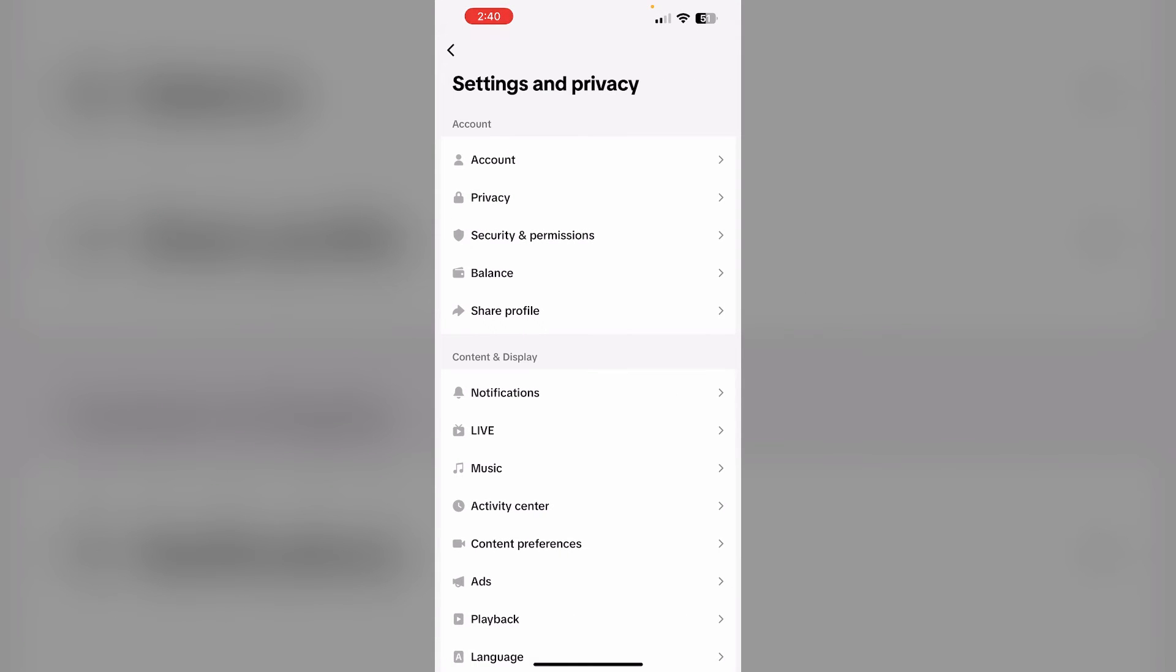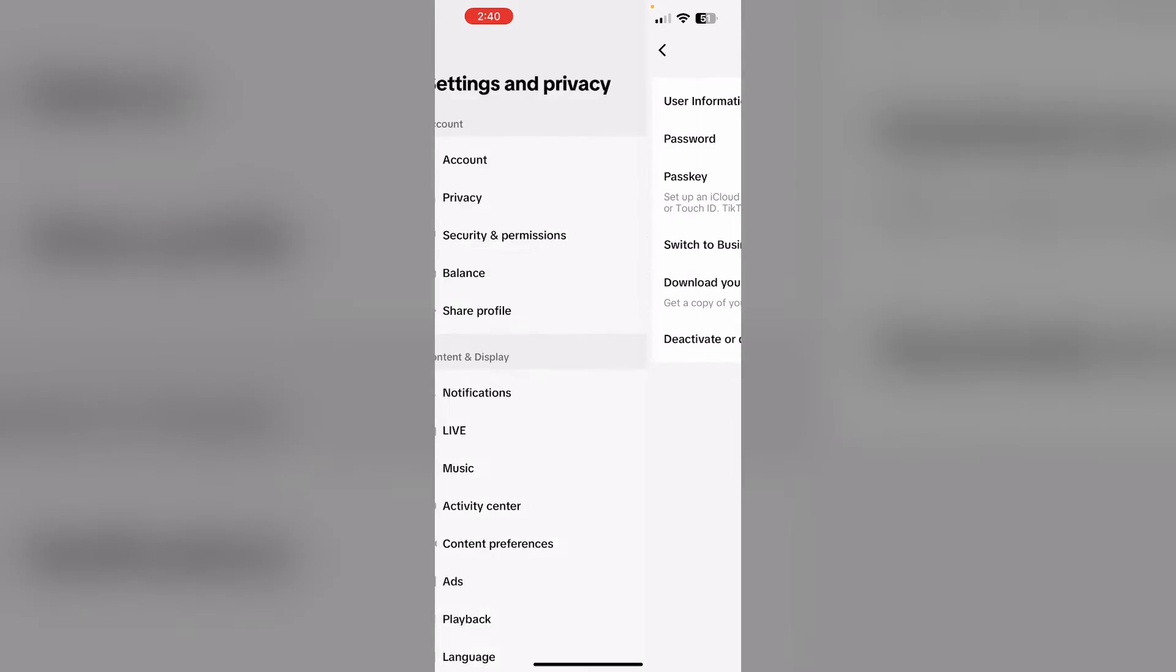Under the account section, you'll see an icon which says switch to business account. Click on it and follow the on-screen instructions to switch your account to business account.